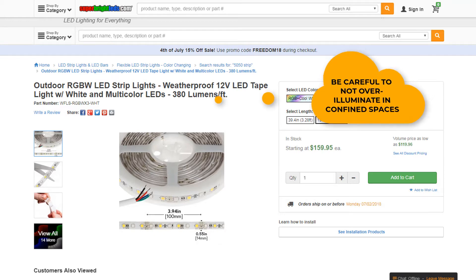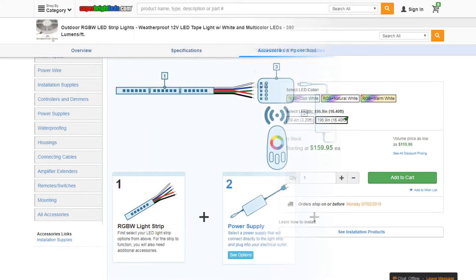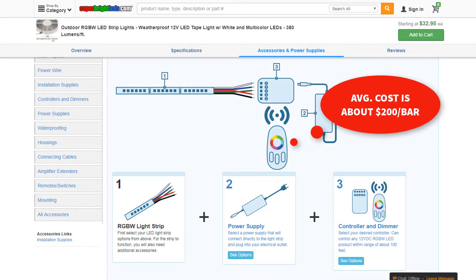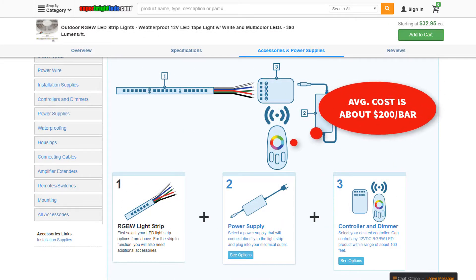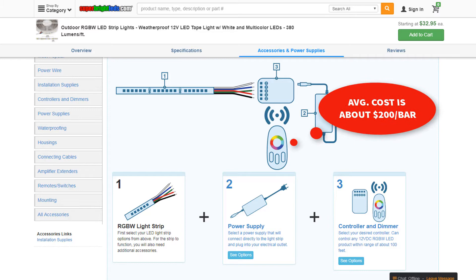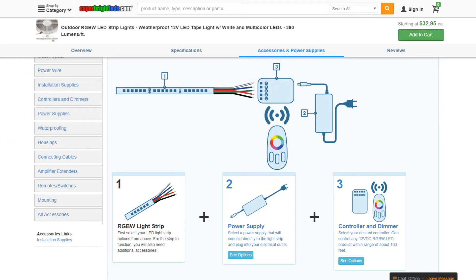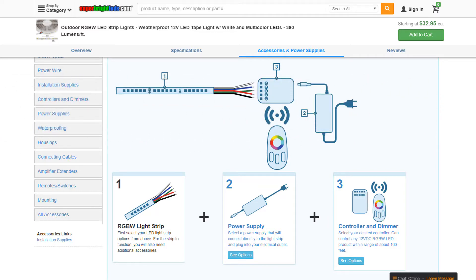The lighting should contain 30 SMD type LEDs per meter. Number three: lighting controls. Controllers, power supplies, and miscellaneous cables will be necessary, and are available also at SuperBrightLEDs.com.